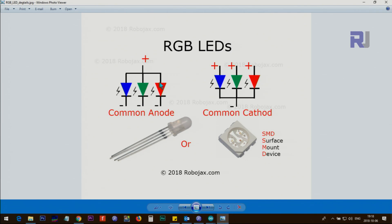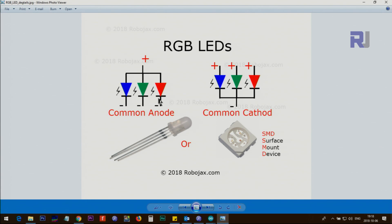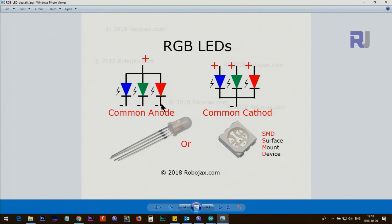The common anode is that these anodes are common. This pin is called anode and this side which has a line is called cathode. So common anode means all of them are common and you just turn on the cathode of whichever you want. For example, if you want the red to be turned on, this is connected to positive and you just need to connect the negative to the cathode of red.